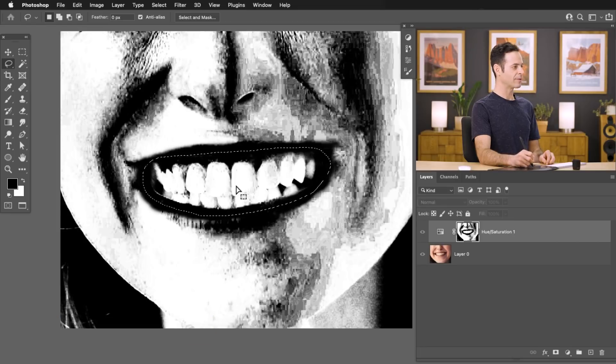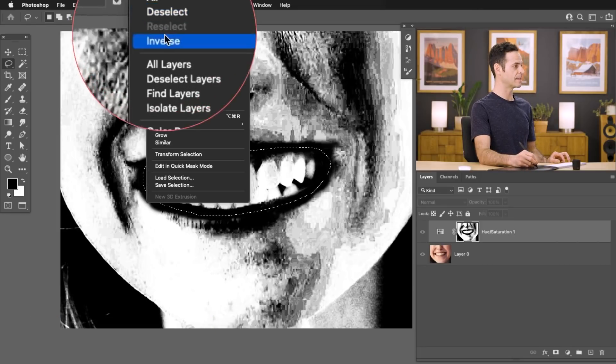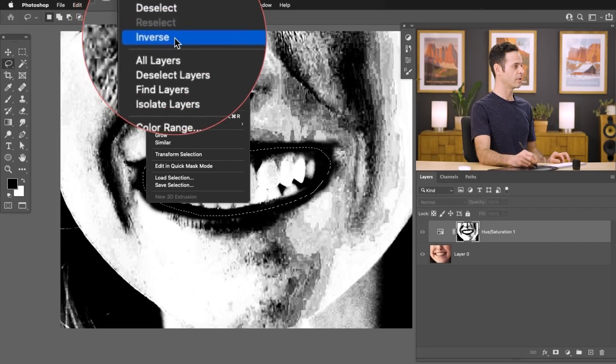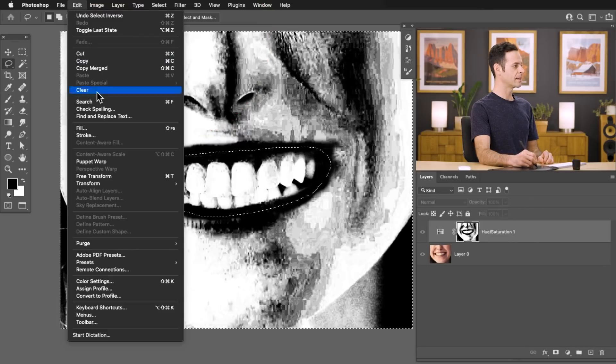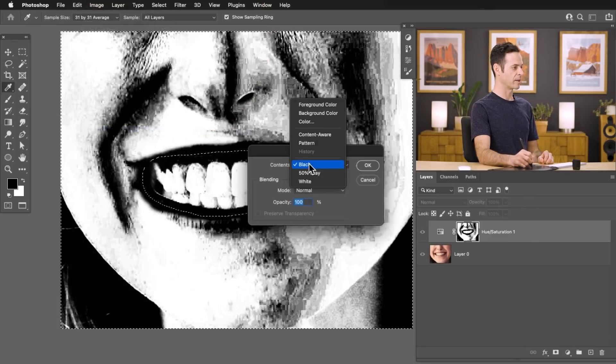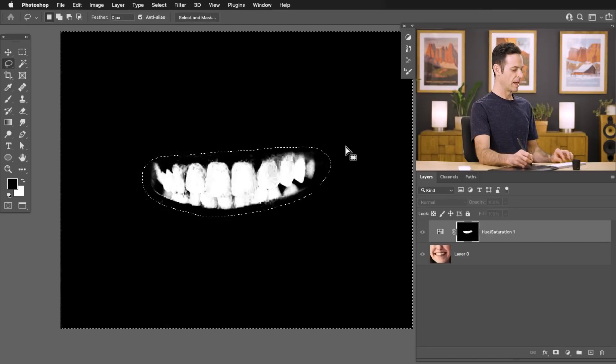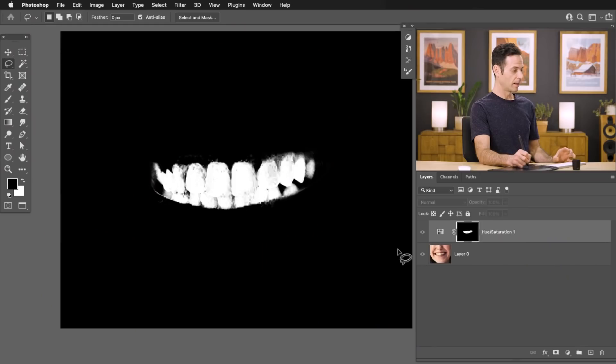Now that we have a selection, we're going to inverse this. So let's go up here to Select and then down to Inverse. And then we're going to go to Edit, Fill, and we'll just fill this with black. So basically just the teeth are selected at this point. So this effect is only going to be visible on the teeth.